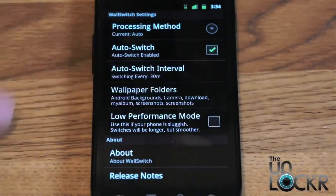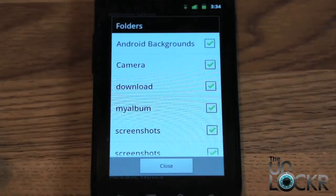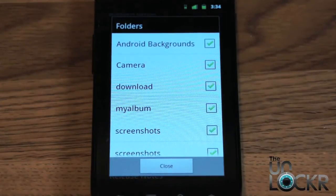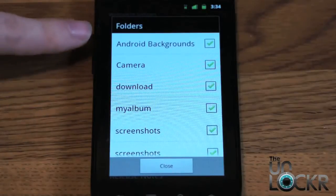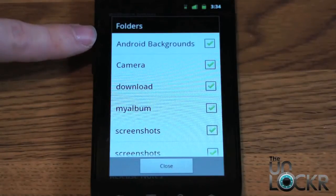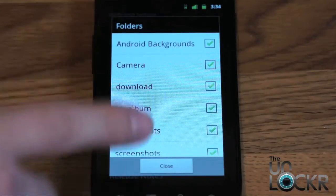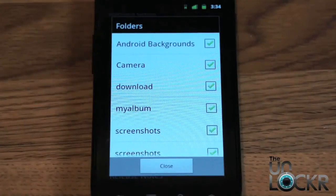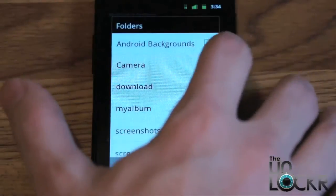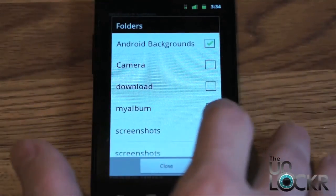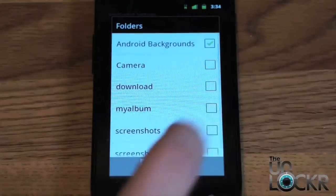Then, wallpaper folders. This is where it's automatically going to find any folders on your SD card or internal storage that have images in them. You'll see it automatically found the Android backgrounds folder that I put in media on my SD card. You can check off as many of these as you want, or uncheck them so you only get one folder. So I only want the images to play from that one folder — those three images I put in there — so I'm going to uncheck everything and just have that checked.